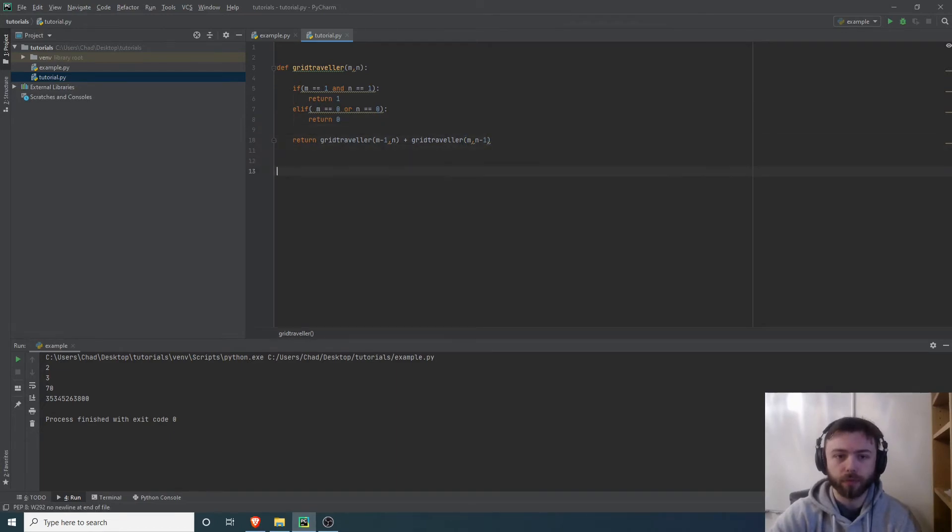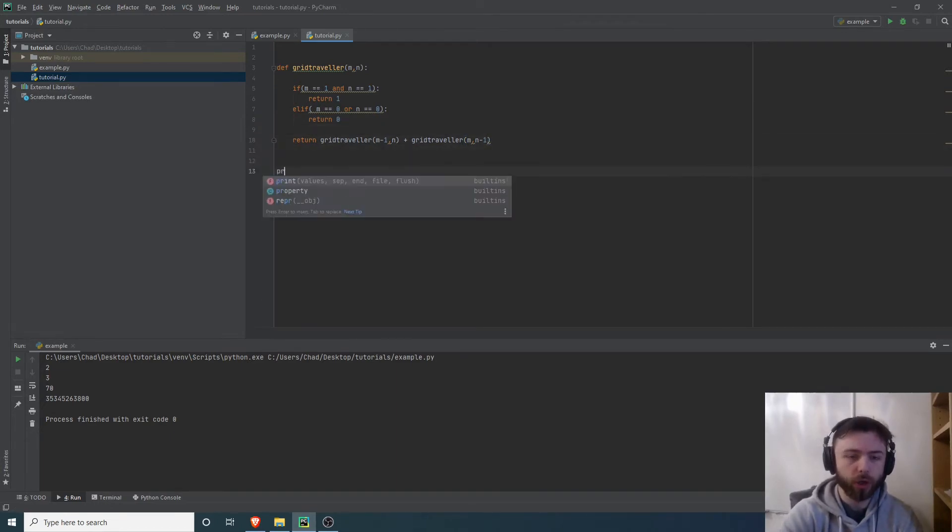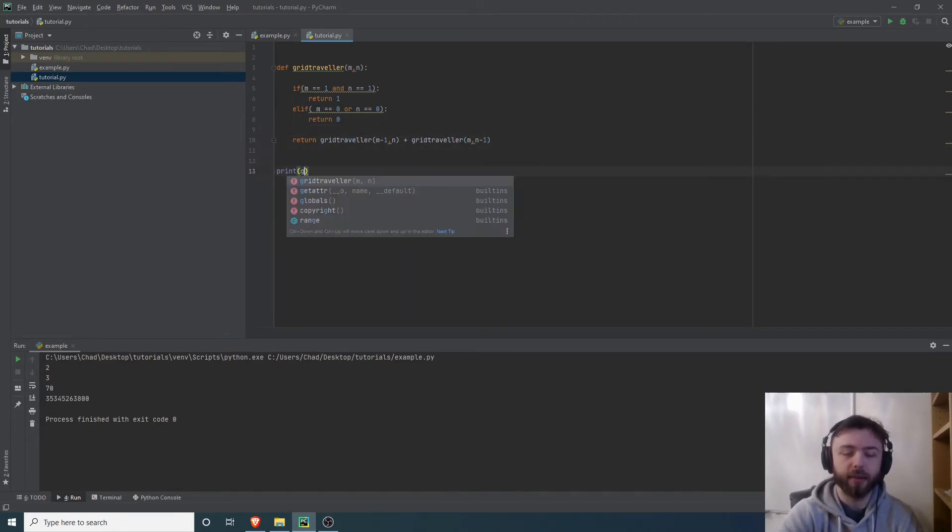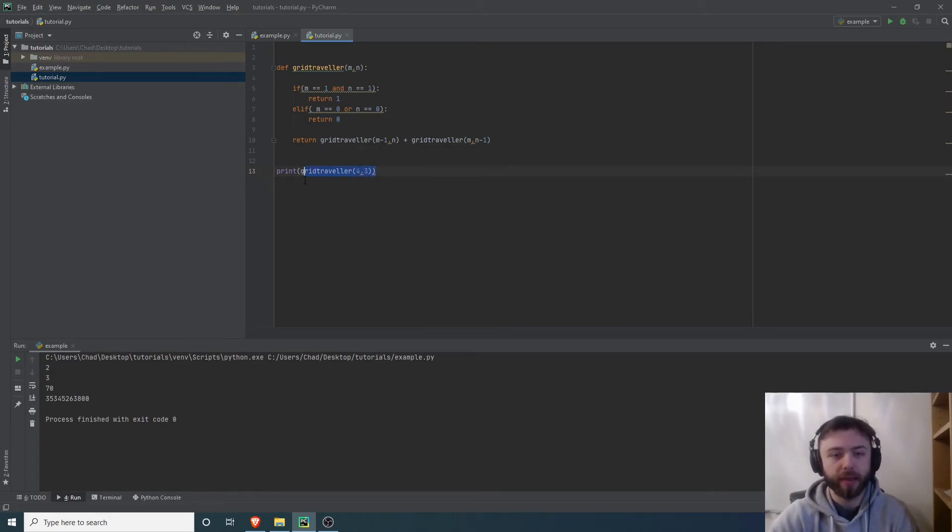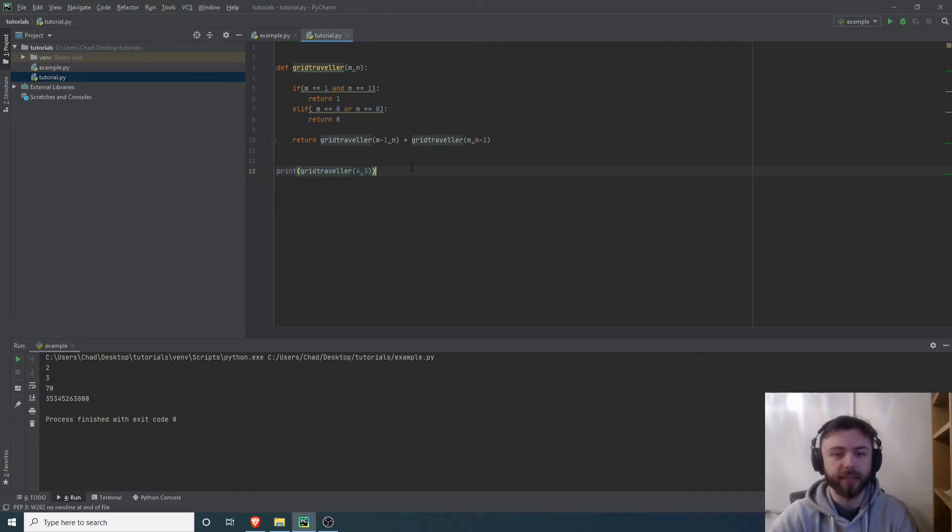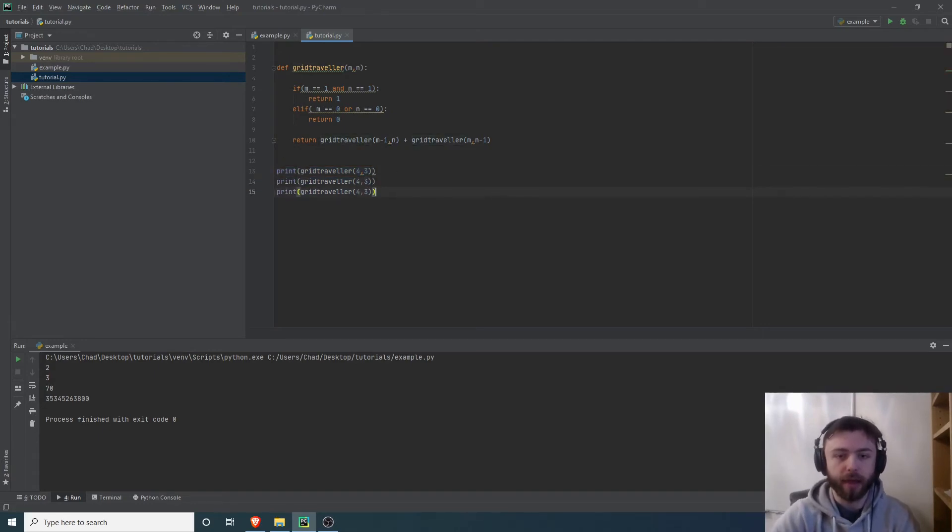If we run this now, we should be able to get the grid traveler number for any given grid. I'm going to say a four by three grid, and then let's put a few more in there just to test it. We'll have a two by two and a five by five.